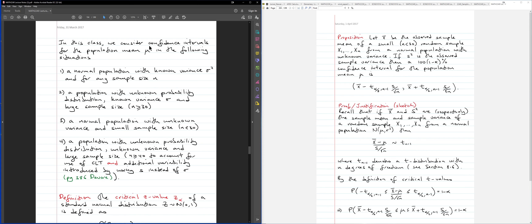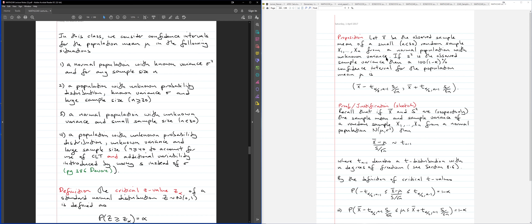Now let's consider the third case — again we want confidence intervals for population mean mu. For Case 3, we know it's a normal population, but we do not know the variance, so we estimate the variance using the sample variance. We also have a small sample size. This is Case 3, and we want to understand it by comparing it to the first case. We'll see that Case 1 and Case 3 have a similarity in the structure of their confidence intervals.